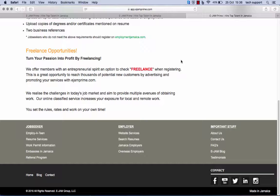A freelancer, or freelance worker, is a term commonly used for a person who is self-employed and is not necessarily committed to a particular employer long term. Freelance workers are sometimes represented by a company or temporary agency such as ejamp.